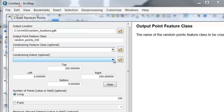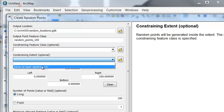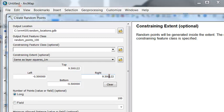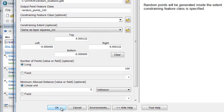We're going to put them constrained within the extent of our layer. So anywhere within the extent of the entire layer, which ranges from 0.5, negative 0.5, negative 0.5 in the lower left-hand corner, all the way up to 9.5, 9.5 in the upper right-hand corner. And we'll put 100 random points randomly distributed throughout that extent. And then just OK.